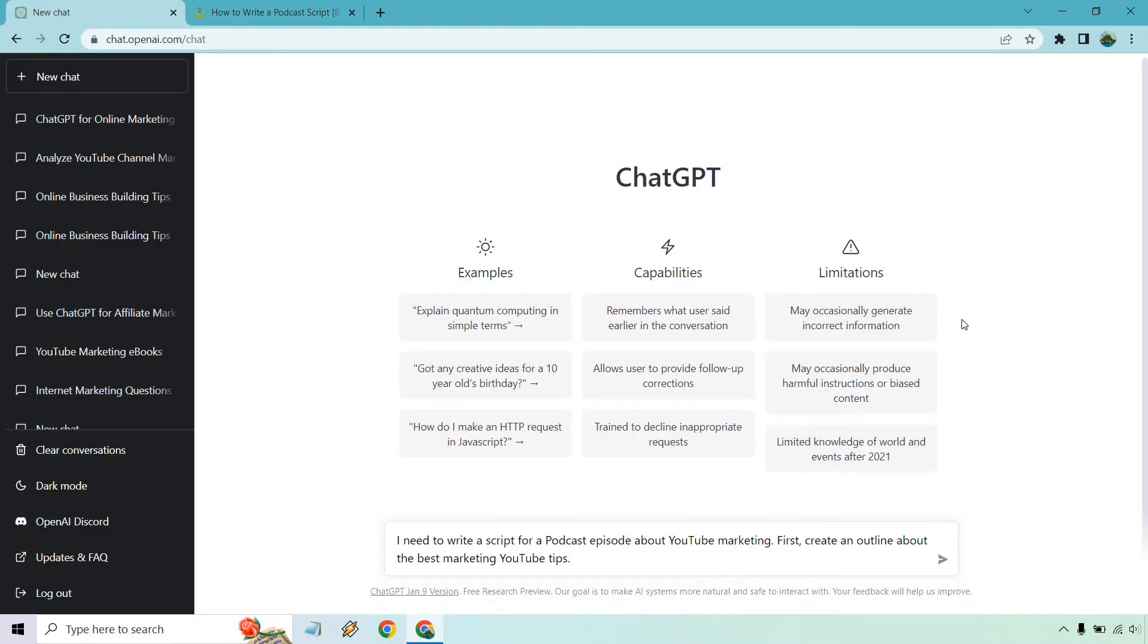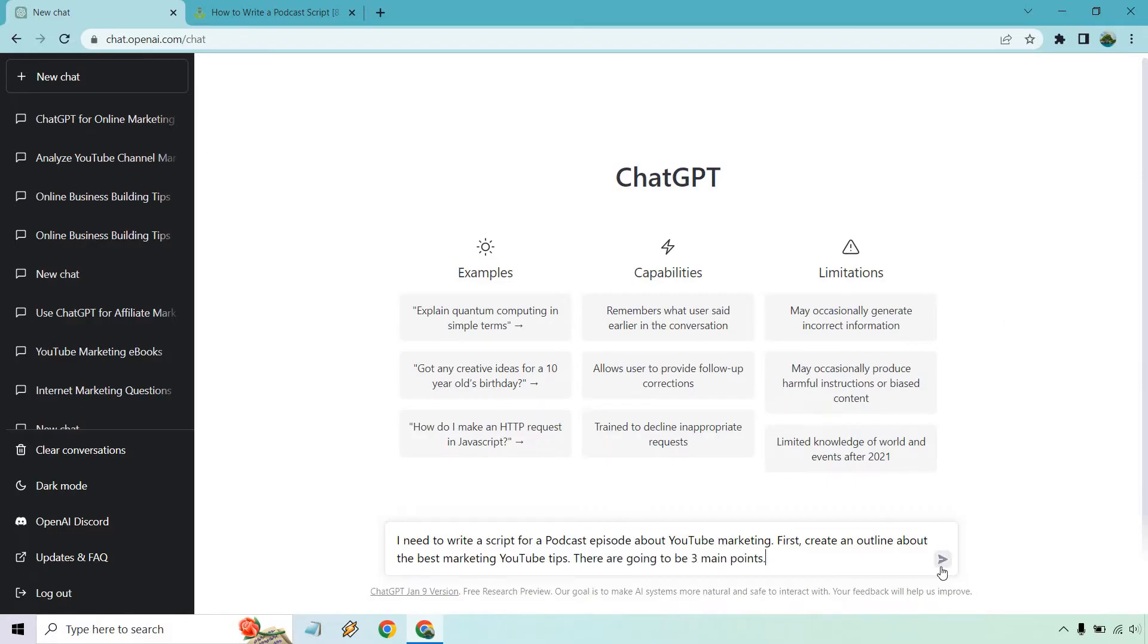So let's go to ChatGPT. So it says I need to write a script for a podcast episode about YouTube marketing. First, create an outline about the best marketing YouTube tips. And I can even add there are going to be three main points. So let's enter and see what we get.